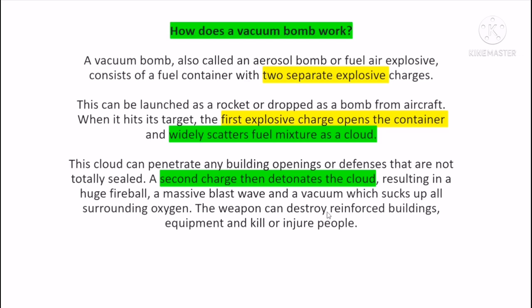In Ukraine, Russia has been using vacuum bombs. The vacuum bomb is used as a war bomb. In the next video, I'll tell you what vacuum bomb was used.